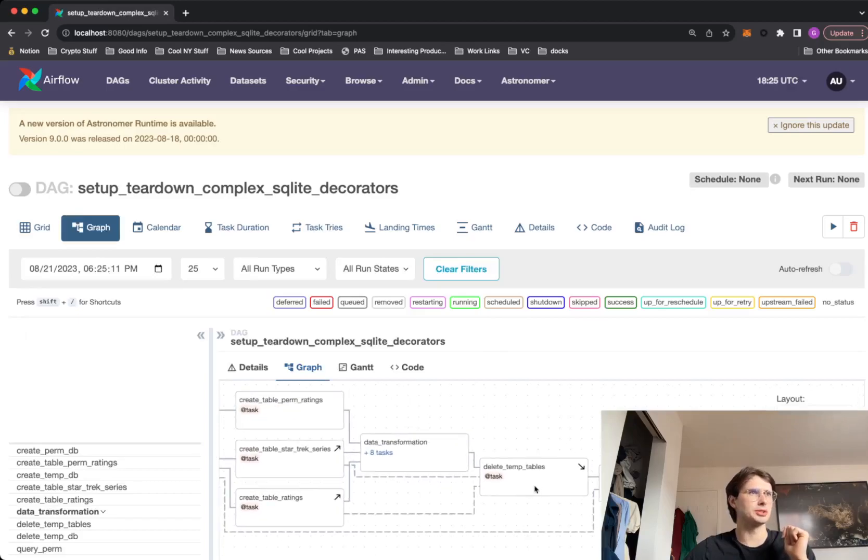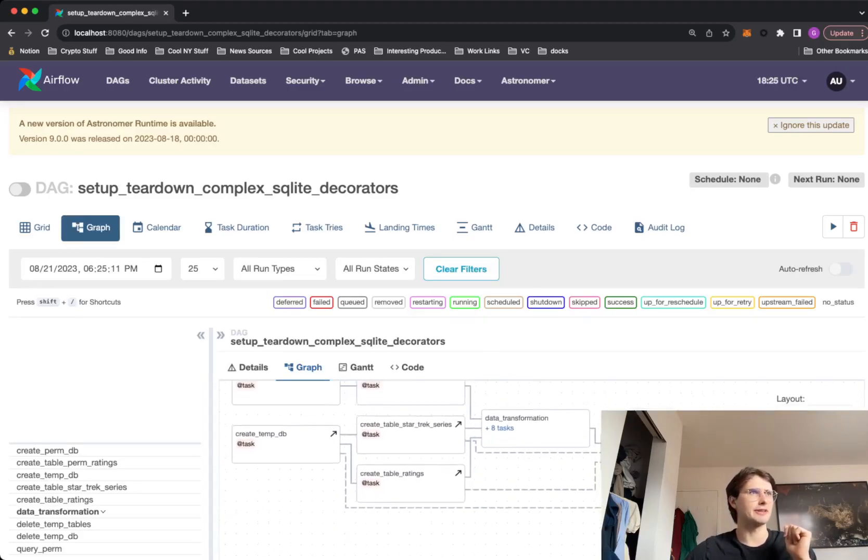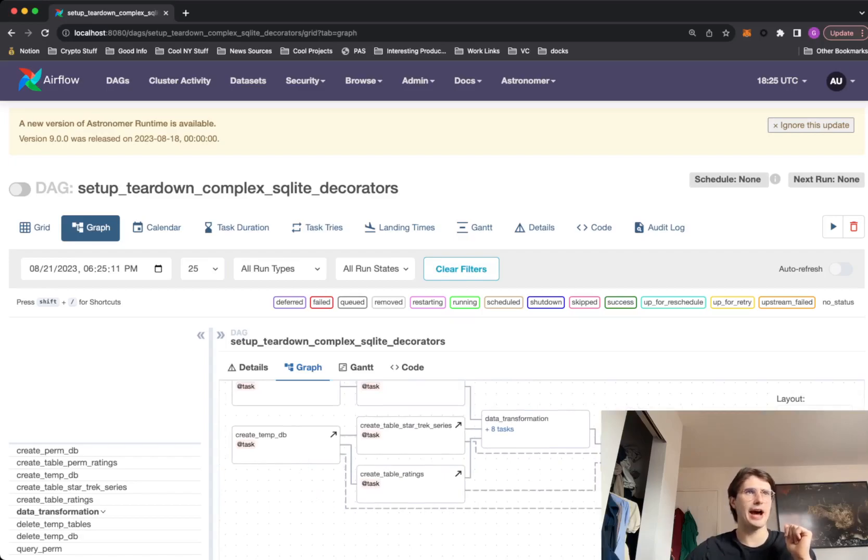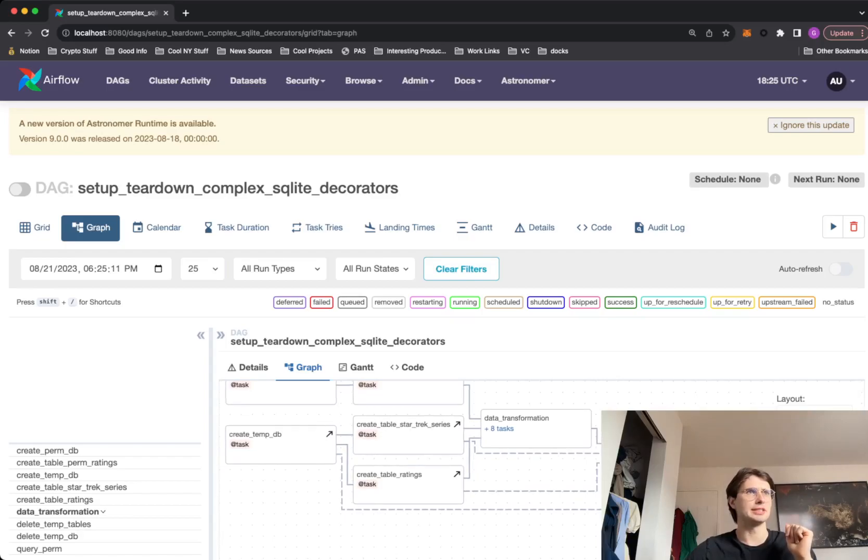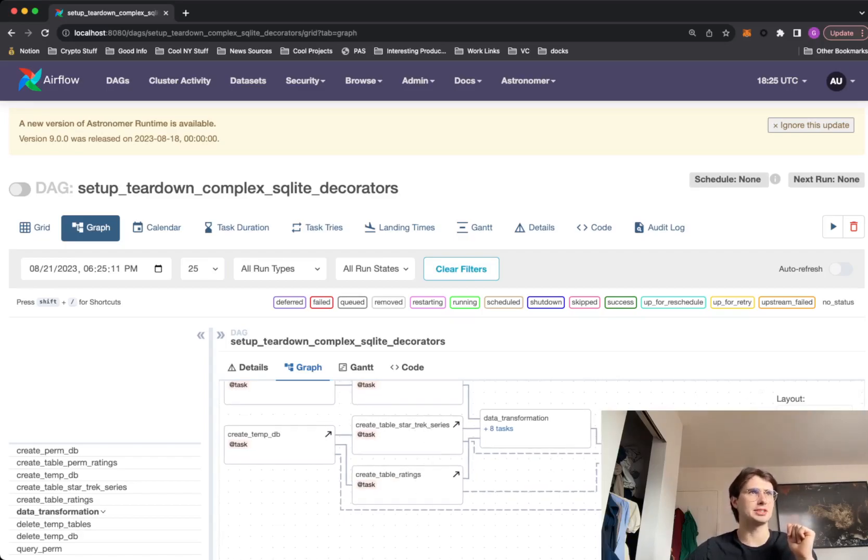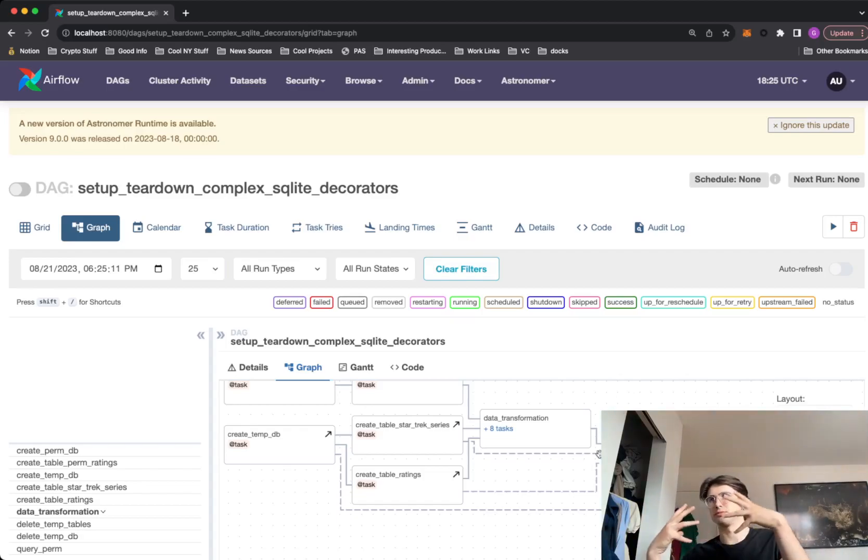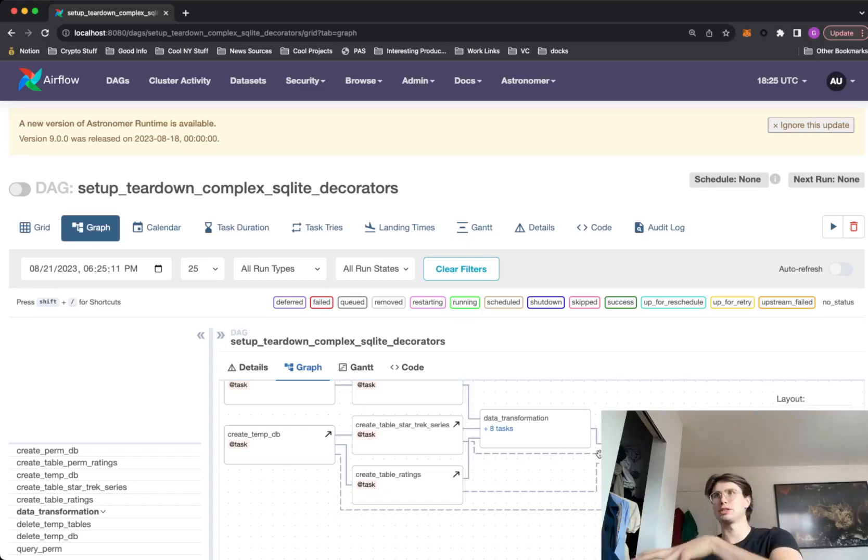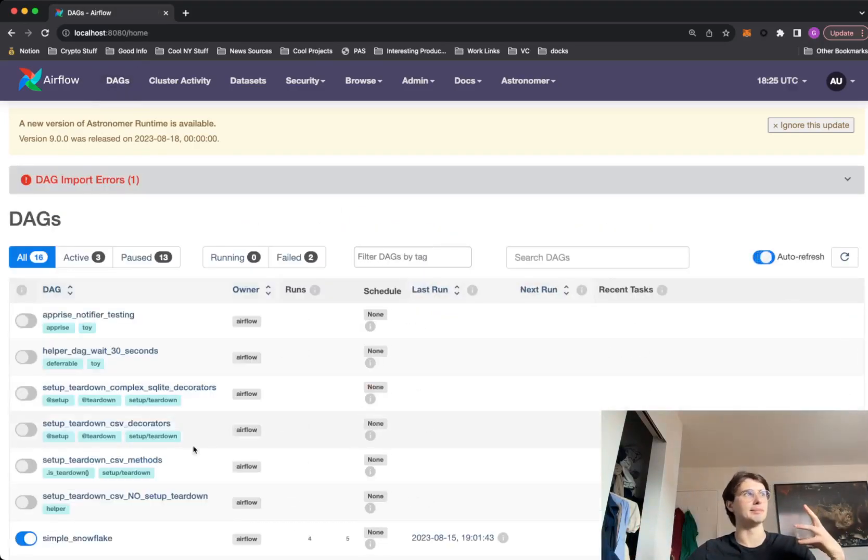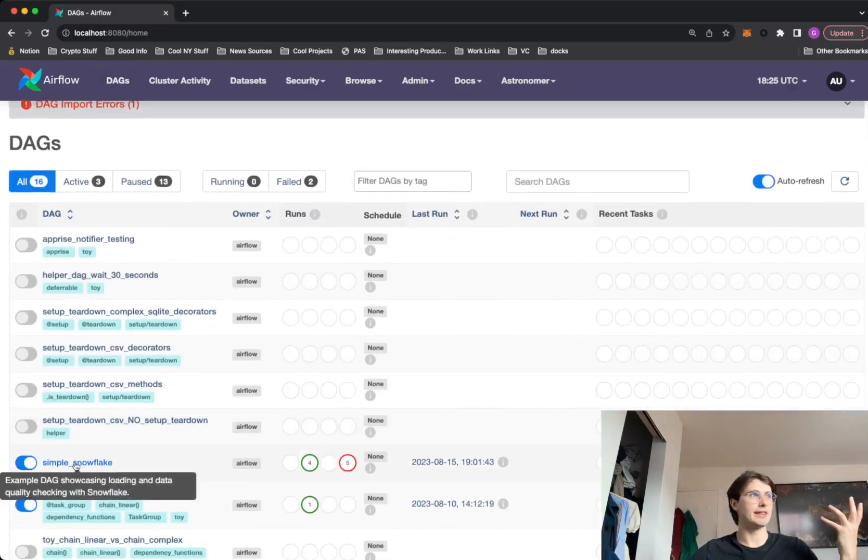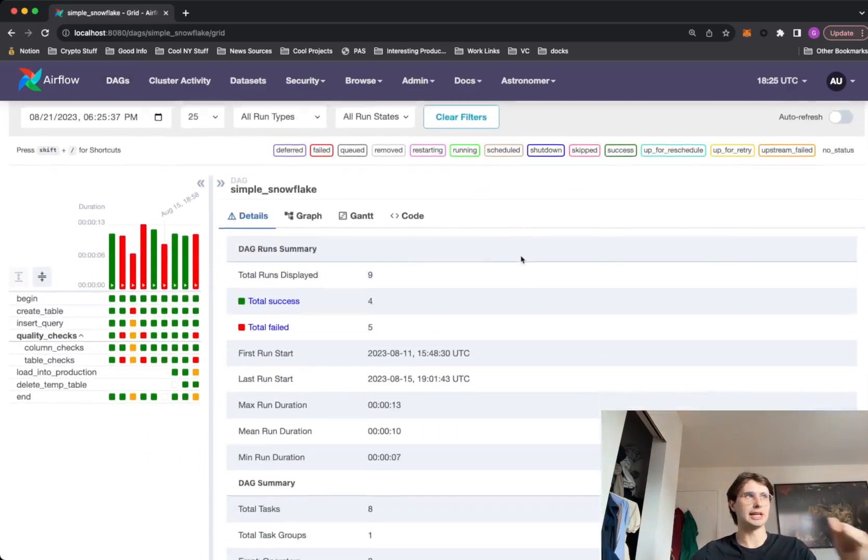And just to show you what a nested one looks like. If we go into this next task, you'll see I actually have a nested setup teardown. So you see I have this outer setup teardown task. And then I also have an inner setup teardown task. And you can see this one is actually dependent on both of these two setup tasks to run. So this is an example of where you can have multiple setup tasks into one teardown task that kills all those resources.